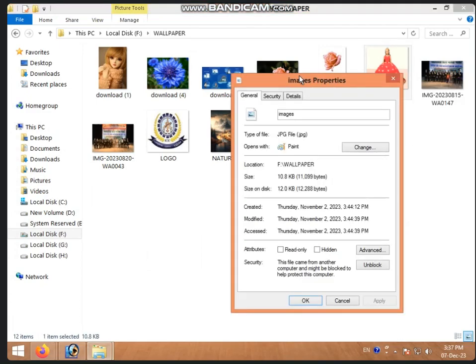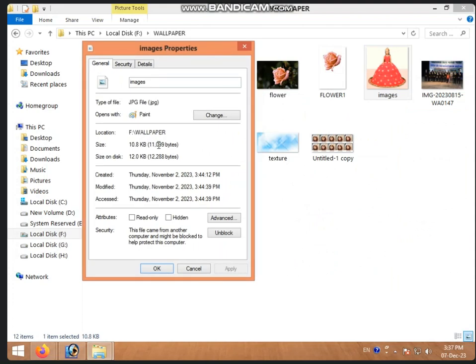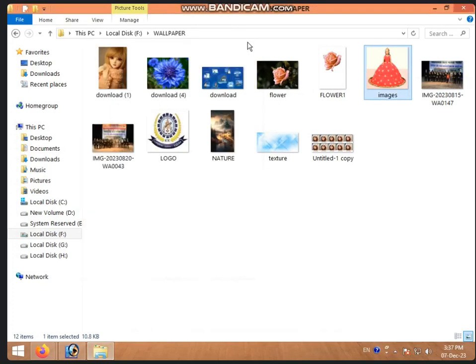Here we have to see the image file type - JPEG. Then we will see the location and the size. The size is 10. We need to note the image name. After checking, we are going to close.